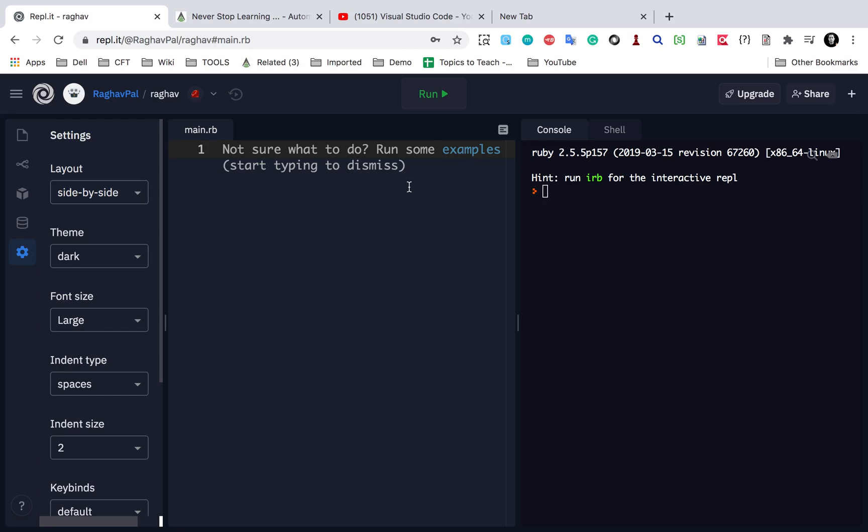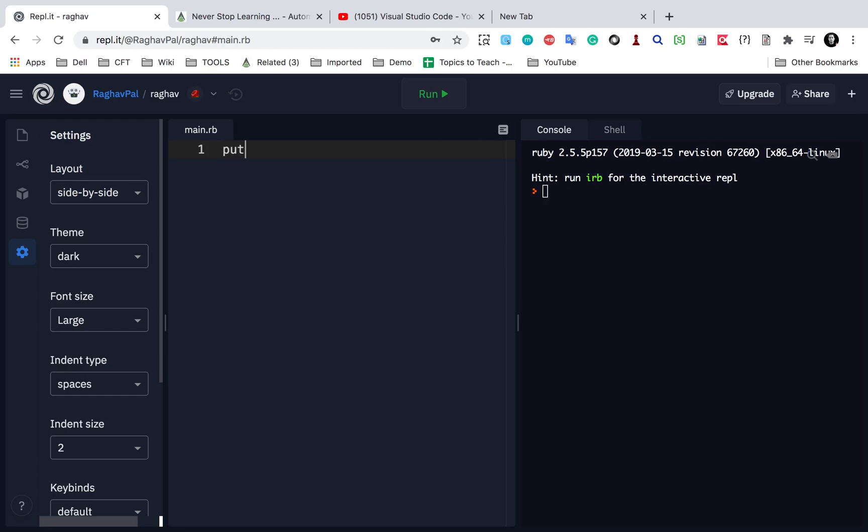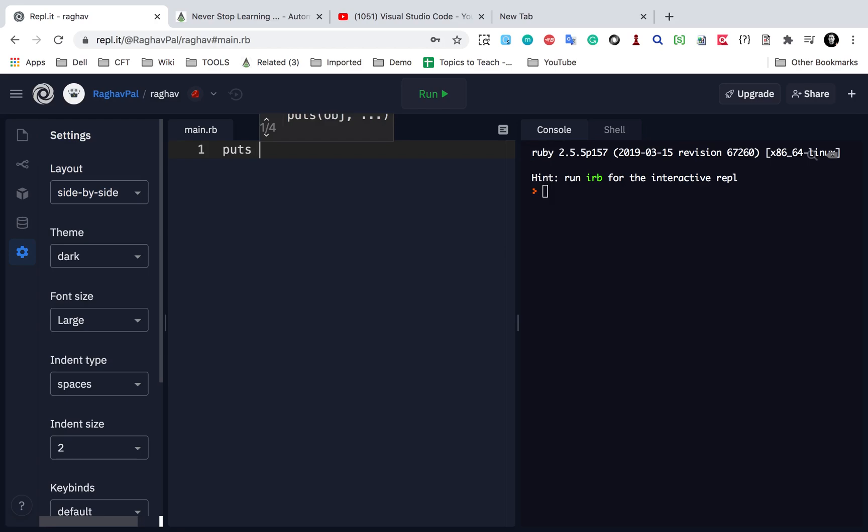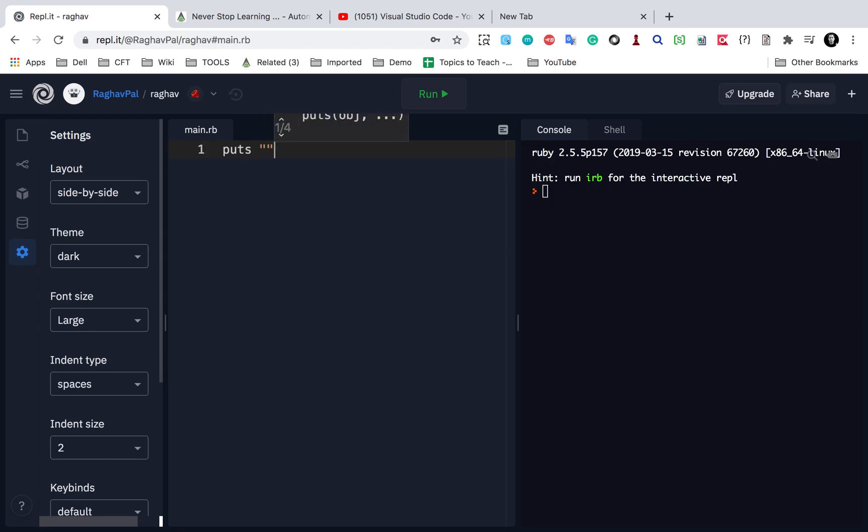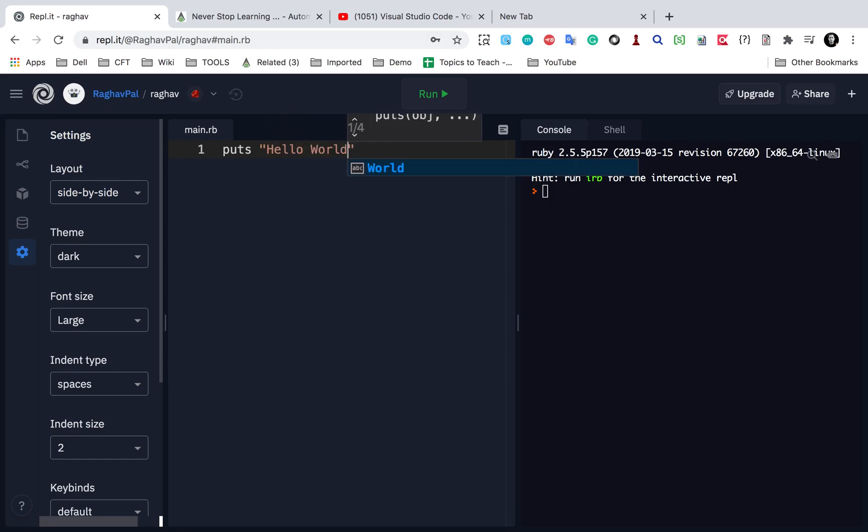Let us say I start typing here. I will say puts and you can also see it is giving me some IntelliSense as well. So it is showing me all these options and I will say hello world. And if I click on run now,